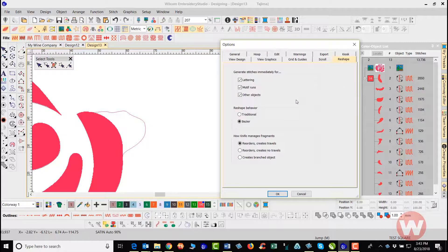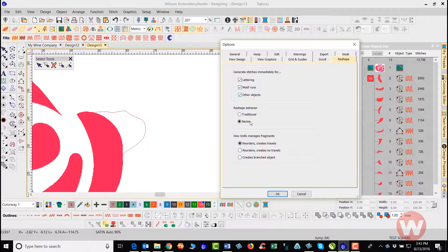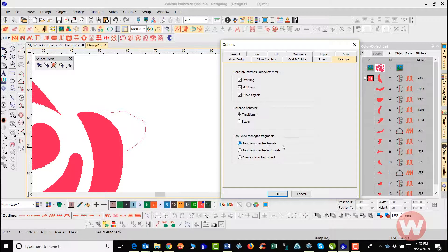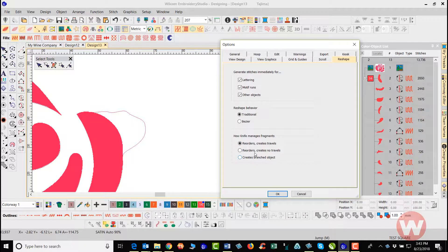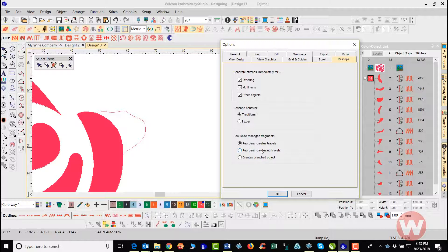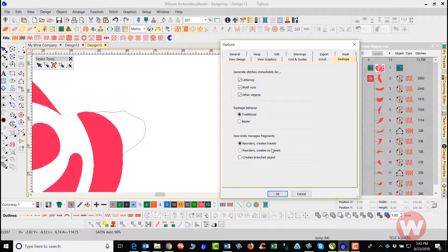Reshape mode. Here, when you generate stitches immediately for these items here, I'm going to change my behavior back here to traditional. Here as you go in, you can tell the knife fragments here, whether you want it to create the travels between them, create the branched objects between them here, or as far as it reorders the blocks here, based on the items not traveling between each other. That's what that's for. And that's going to be the reshape.